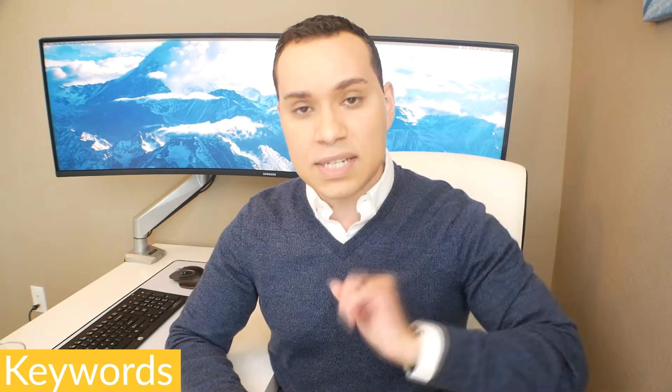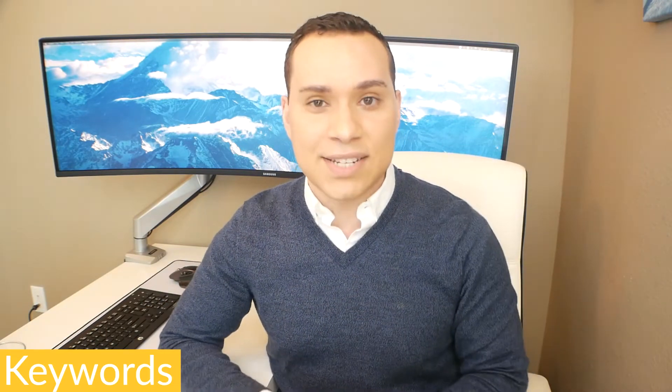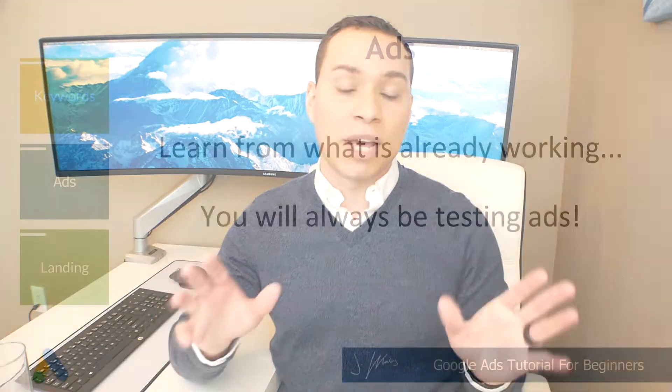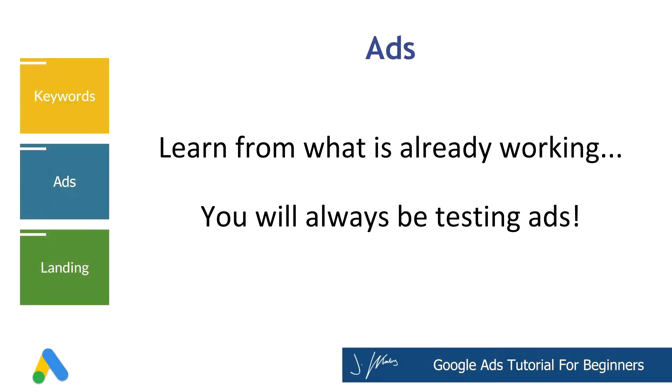I think this keyword is going to work or I think that keyword is going to work. You don't have to do that. Just use these templates and then move on to the next step, which is coming up with your ads.